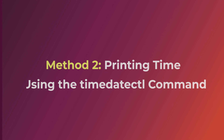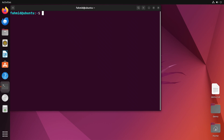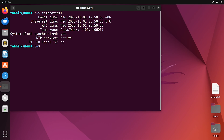In the second method I will print time using the timedatectl command. First I'll open the terminal and run the command timedatectl. The output gives time in different local time zones, with the time values displayed on the right-hand side as the fifth argument of each output line. To fetch the required current time I have to use the awk command with argument 5.